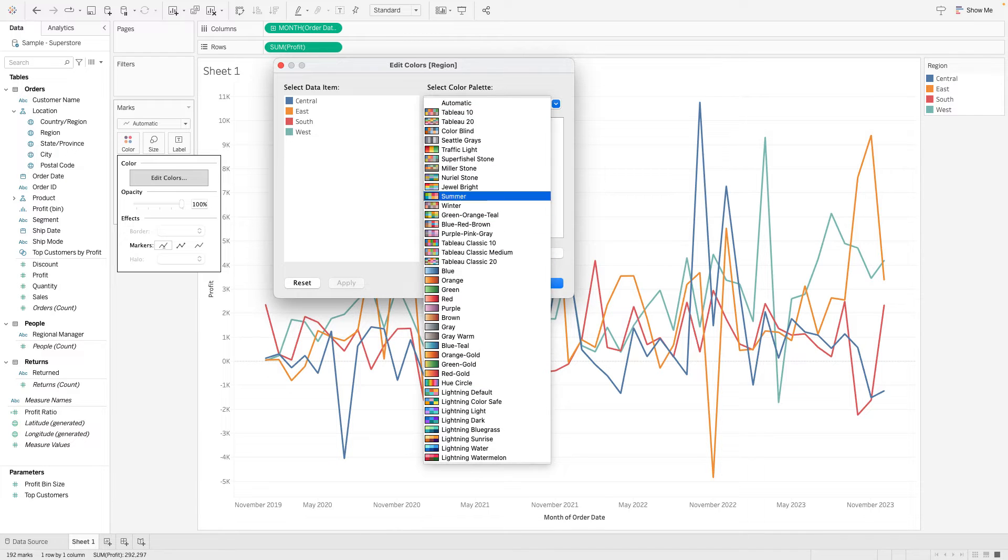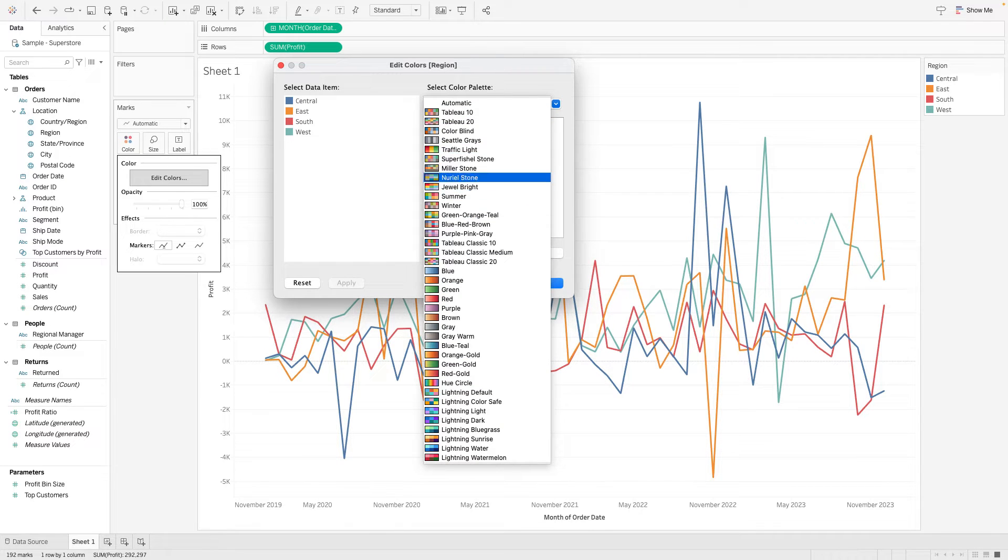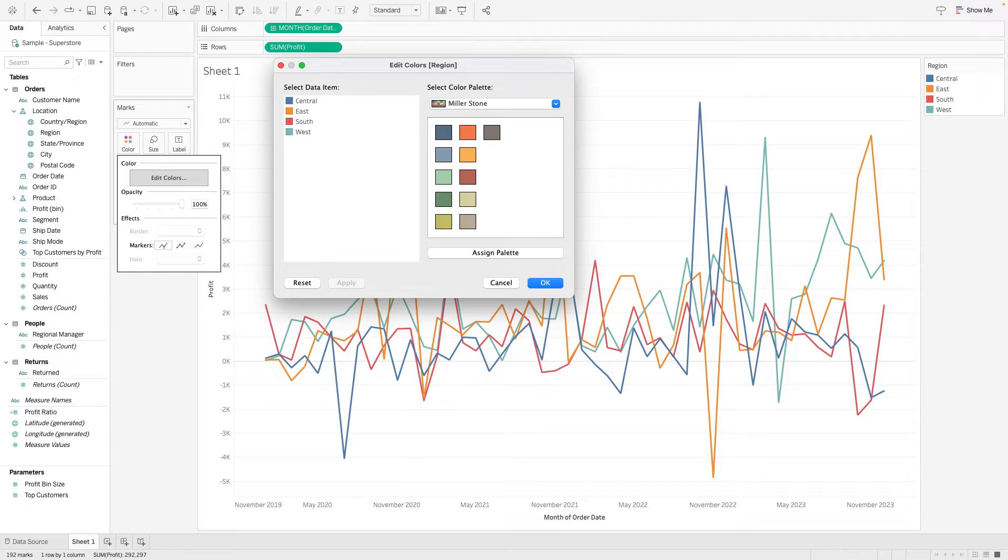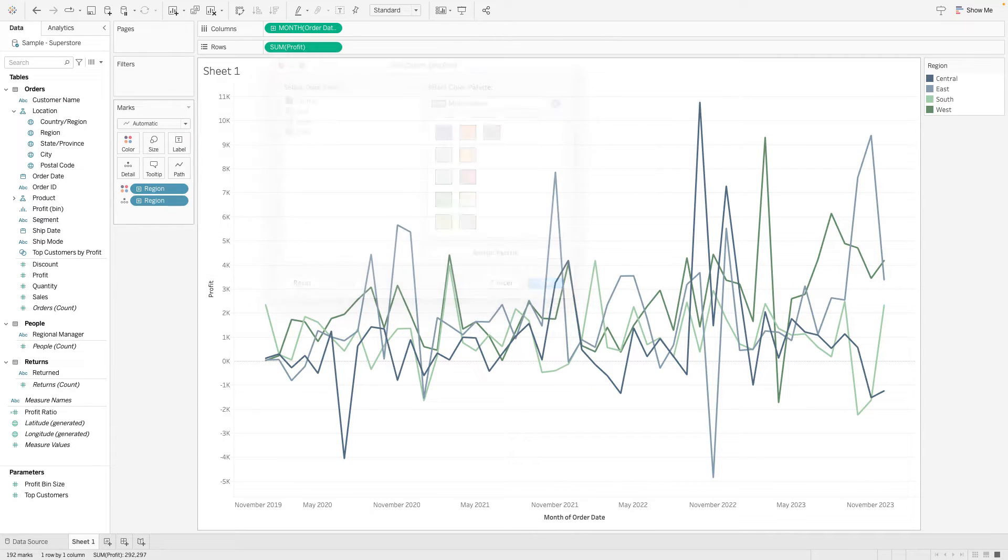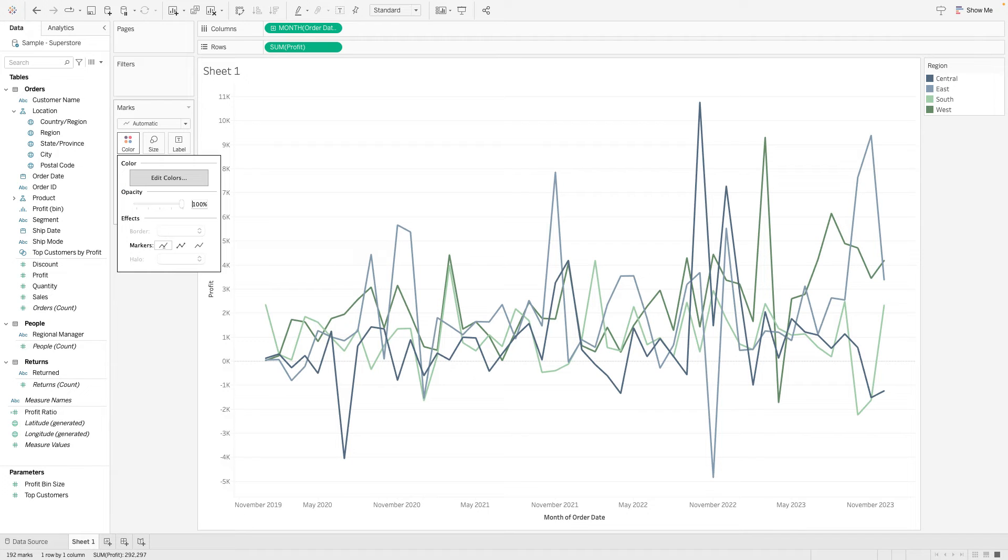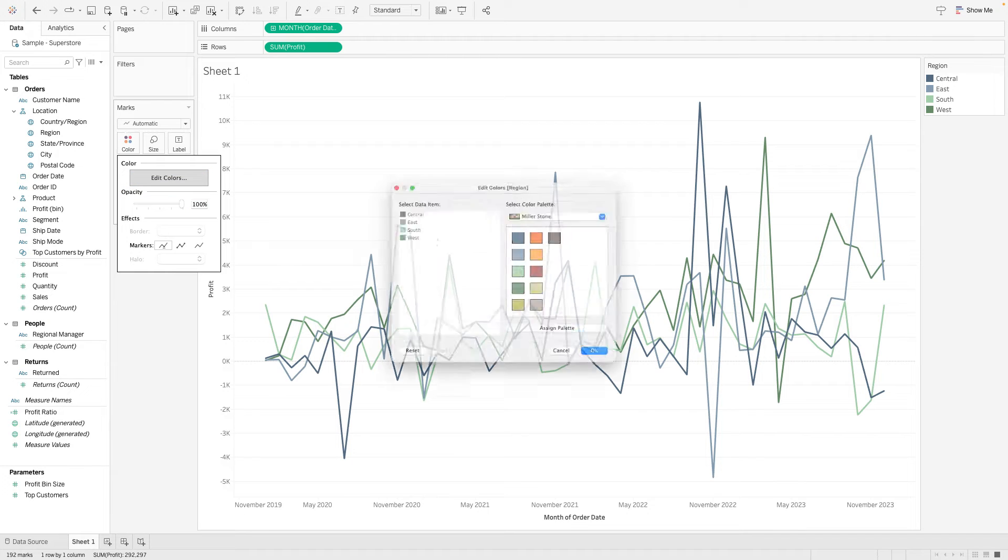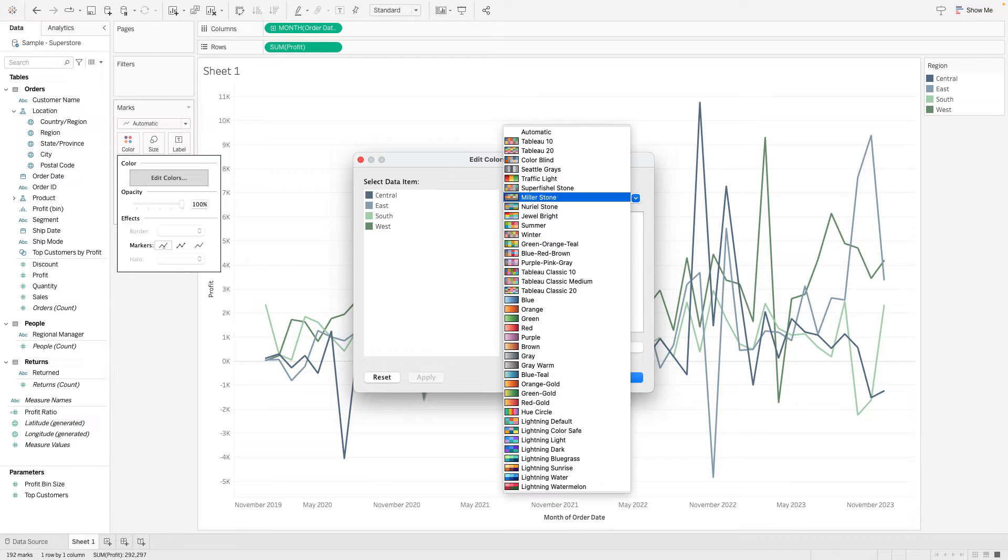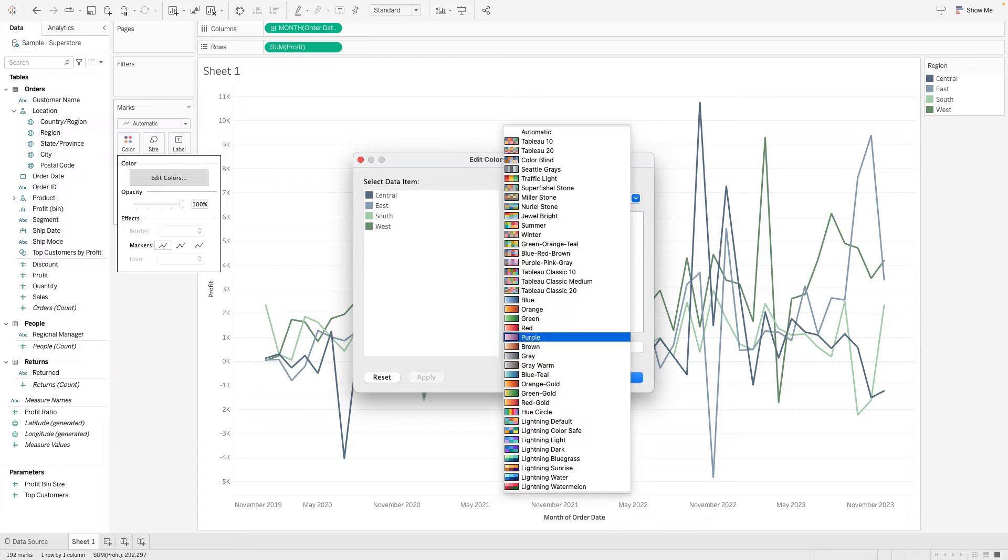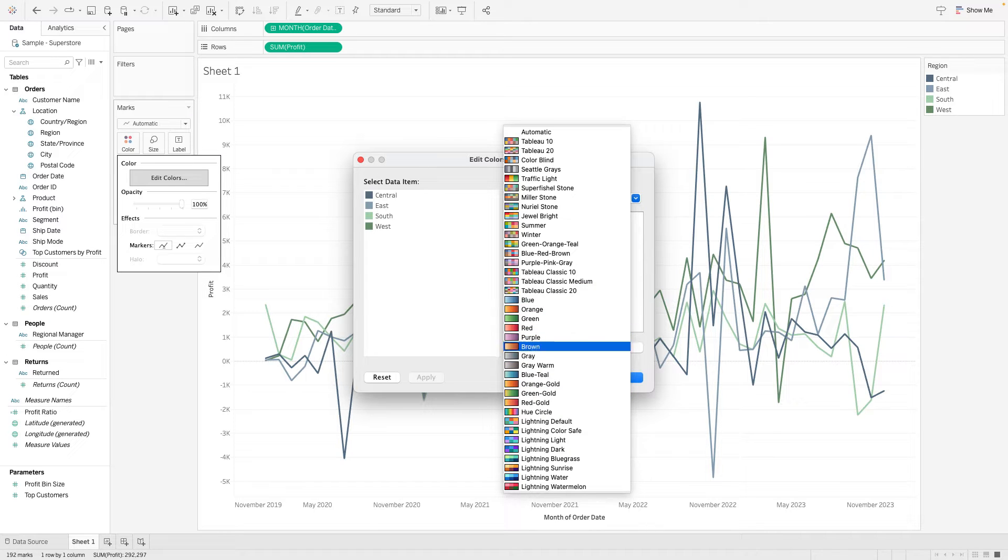So I could go in and I can change this, if I wanted to use, let's just pick this Miller stone one, assign palette and apply. I can get these different colors here. But if I go back in there and I have my own color palette, you can see that it's not here. So if I want to add my personal color palette, that's what I can do.